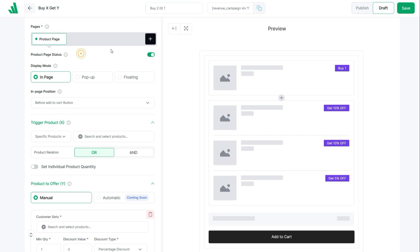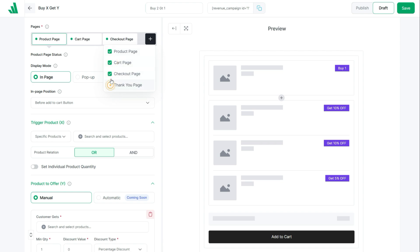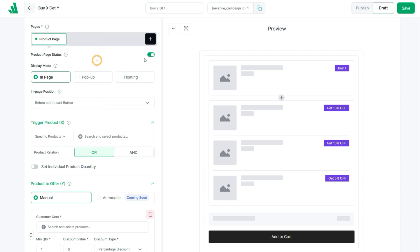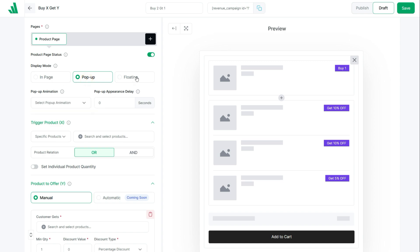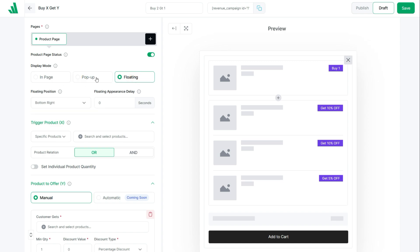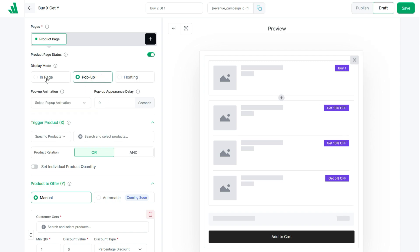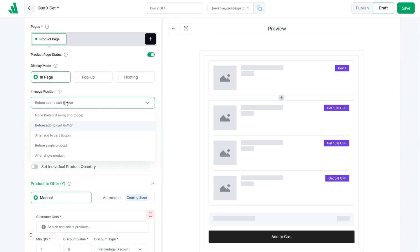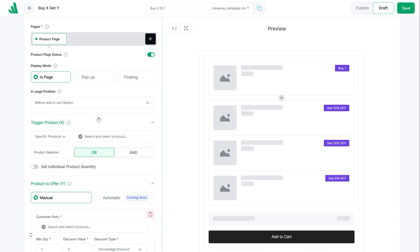Next, choose the placement of the campaign — it can be your product page, cart, checkout, or the thank you page. You can enable or disable the campaign on selected pages. You can also choose how the campaign will appear: to show it directly on the page, choose the In Page option; you can also make it pop up or float on the page. I'm choosing In Page for this campaign. You can also set the exact position — I'm keeping it before the Add to Cart button.